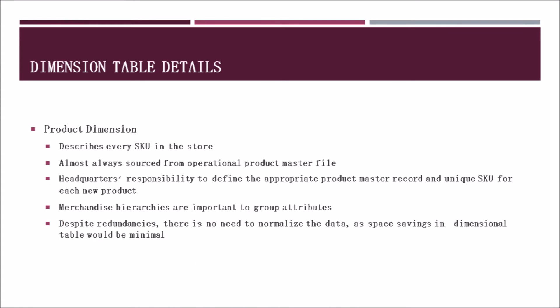The next dimensional table we will cover is the product dimension. This dimension describes the product SKU in the store. It is almost always sourced from the operational product master file where a business would keep its product data. In general, a headquarters is normally responsible for defining the appropriate product record and SKU to set each item apart from one another. In this case, merchandise hierarchies are important to group similar attributes of types of products. Despite redundancies in the data, there is no need to normalize the data as the space that would be saved would be very minimal. We will discuss this need for normalization a bit further in the presentation.